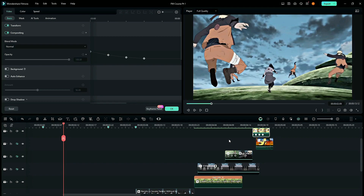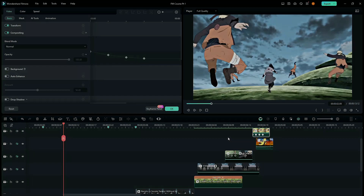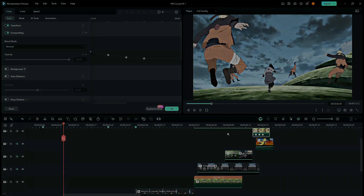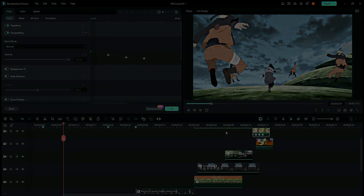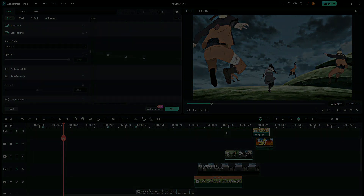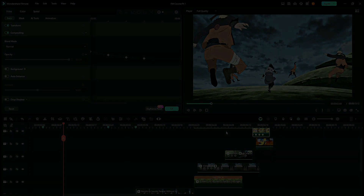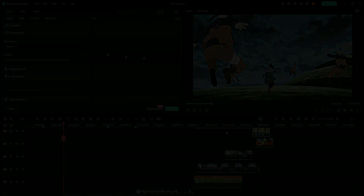Stay tuned for part two, part three, part four, and so on. In the next part I'll be showing you how to do the scaling transition which I've done in the edit, and more. See ya!